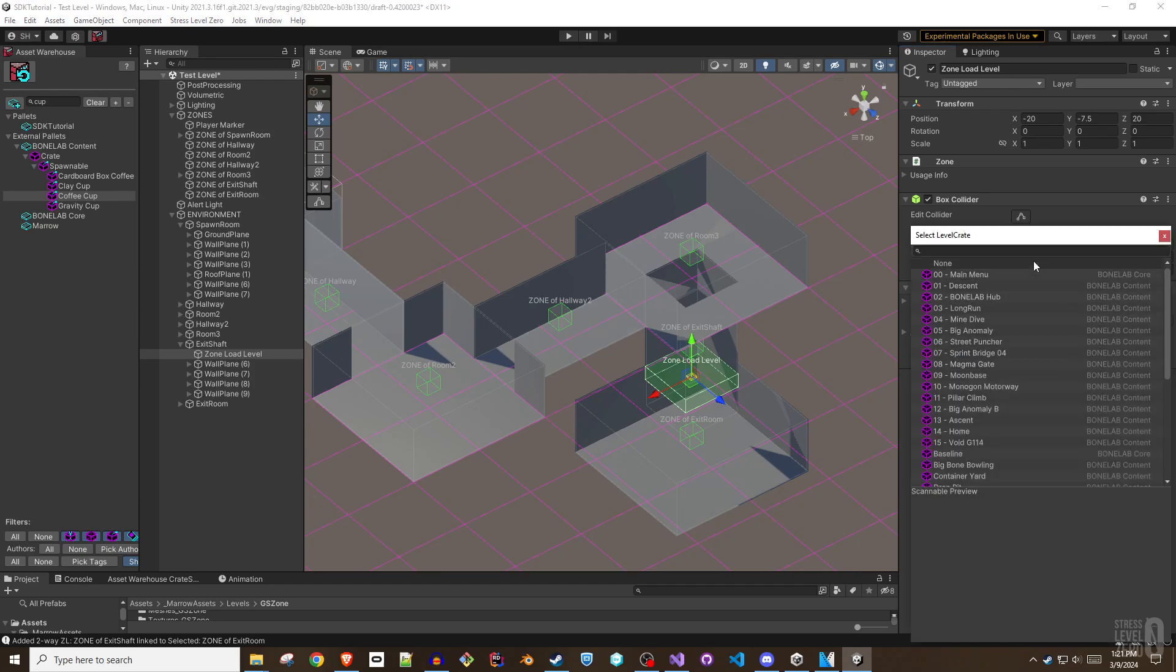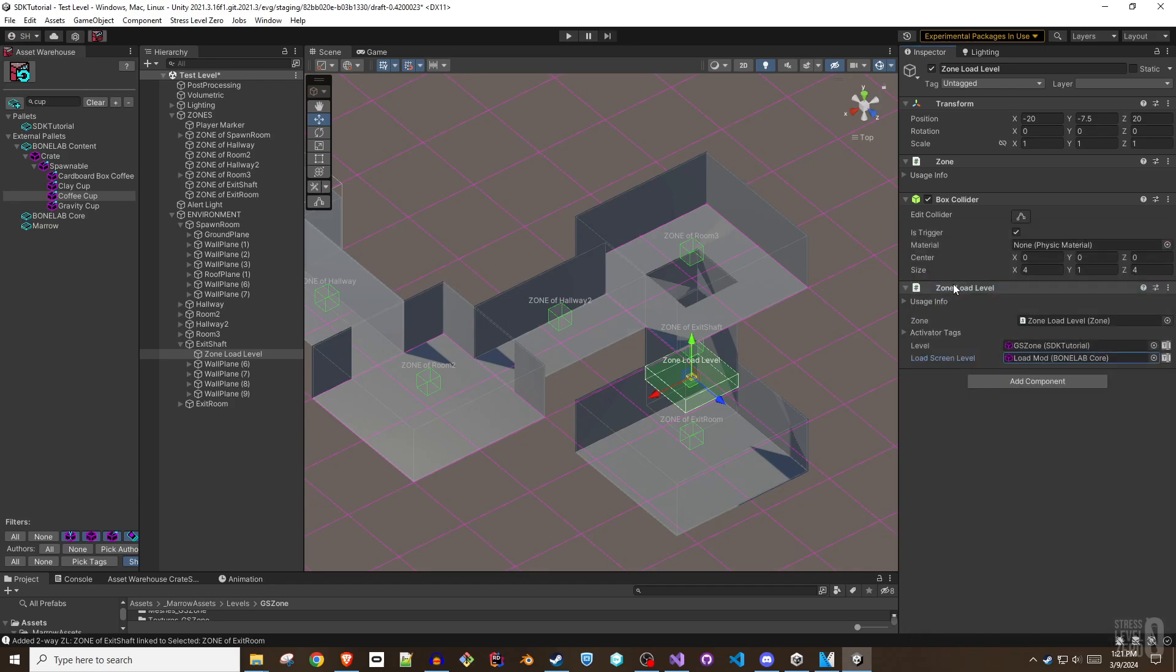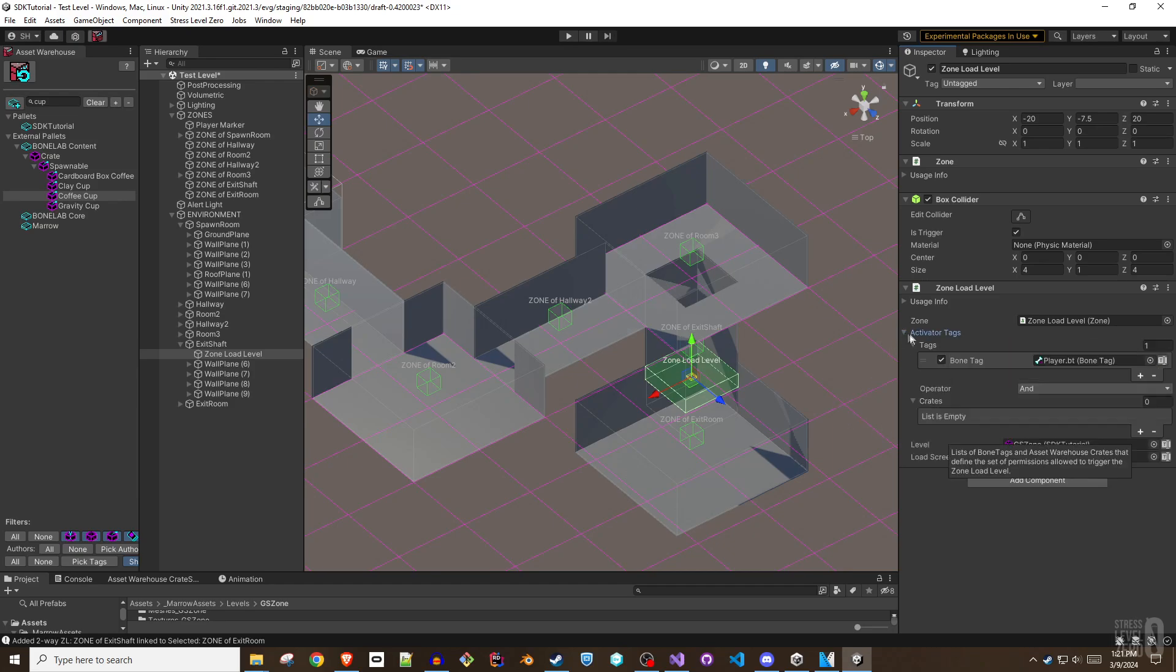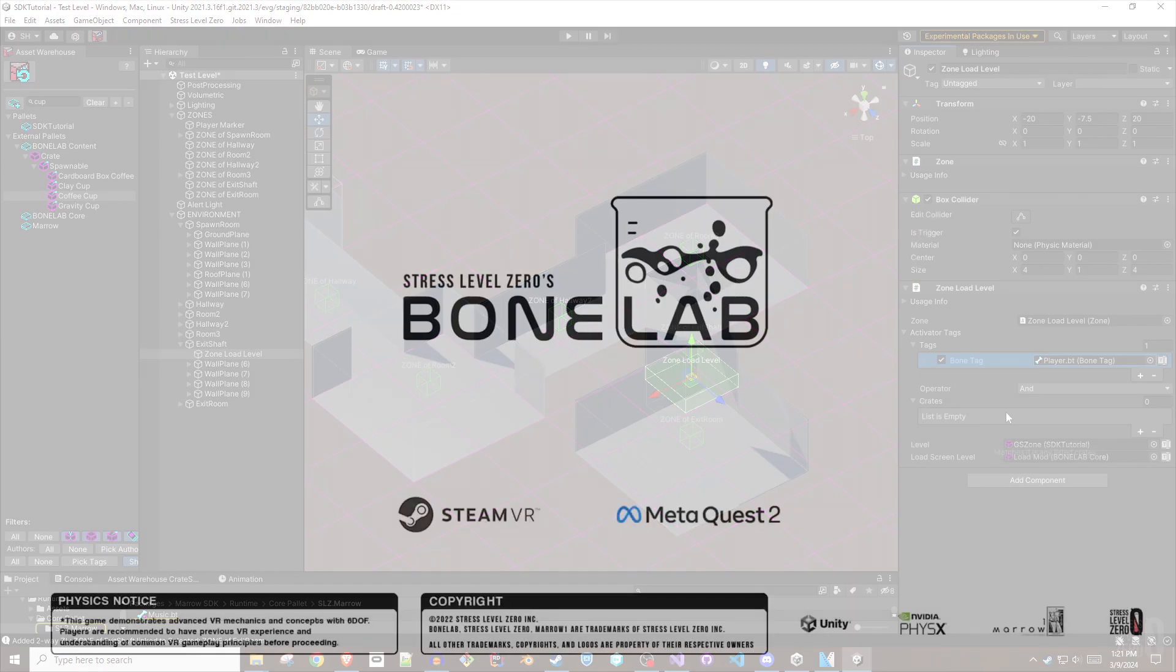The next recommended topic in the Mero SDK level authoring series is the zone creation and linking video that provides hands-on examples of adding zones with zone links to a level, covers ways to automate the zone creation process, and demonstrates the importance of following line of sight and other best practices with in-game examples.